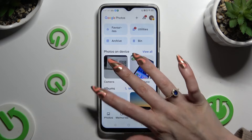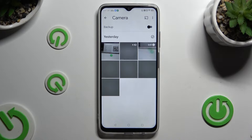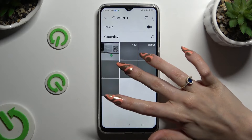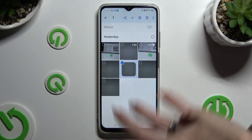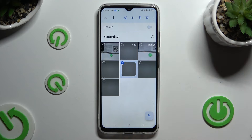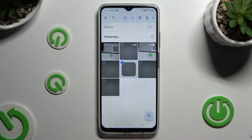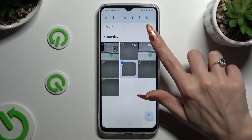Whatever you decided, after finding your photos that you wish to delete, hold the chosen one and tap on those type of dots at the top right or left corner, depending on whether you selected Library or Pictures.